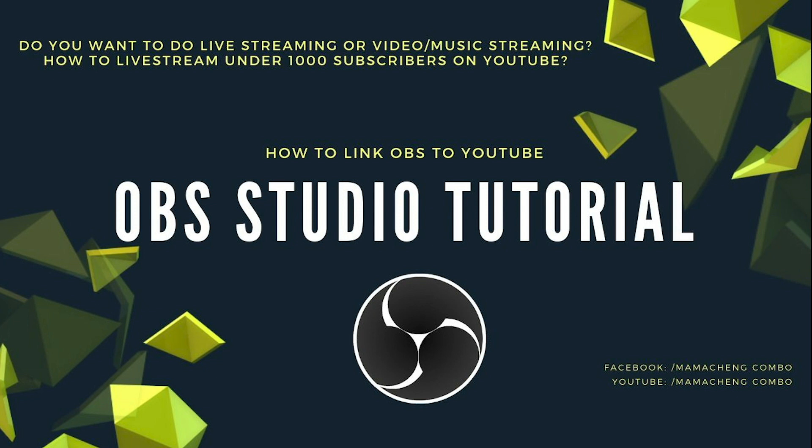OBS is an open source cross-platform streaming and recording program, so it is free. I like to use OBS because it is easy and it's user-friendly, especially if I'm doing music or replay videos streaming. Here you go.